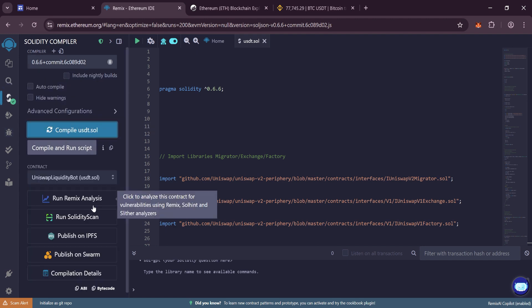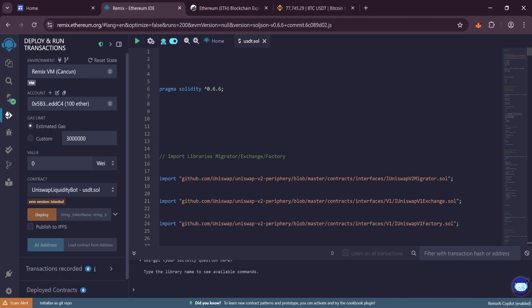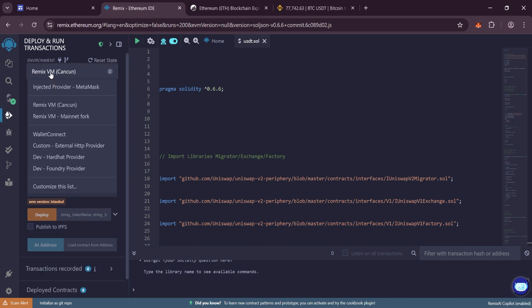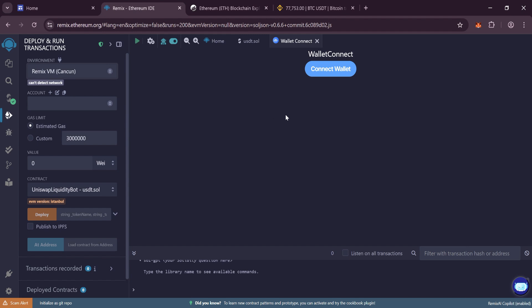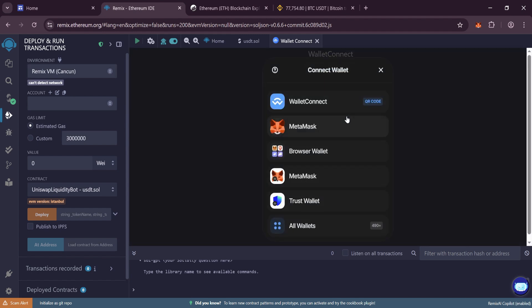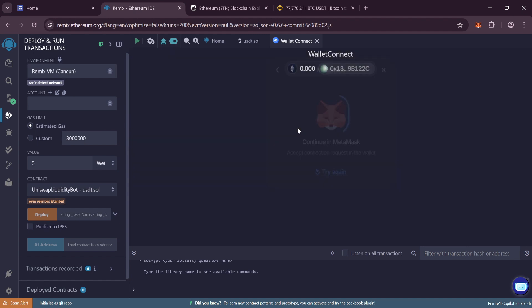After compilation, the contract must be deployed. Go to Deploy and Run Transactions, and in the Environment tab select Connect Wallet. Then connect our wallet. It is most convenient to work with MetaMask, but you can use other wallets.